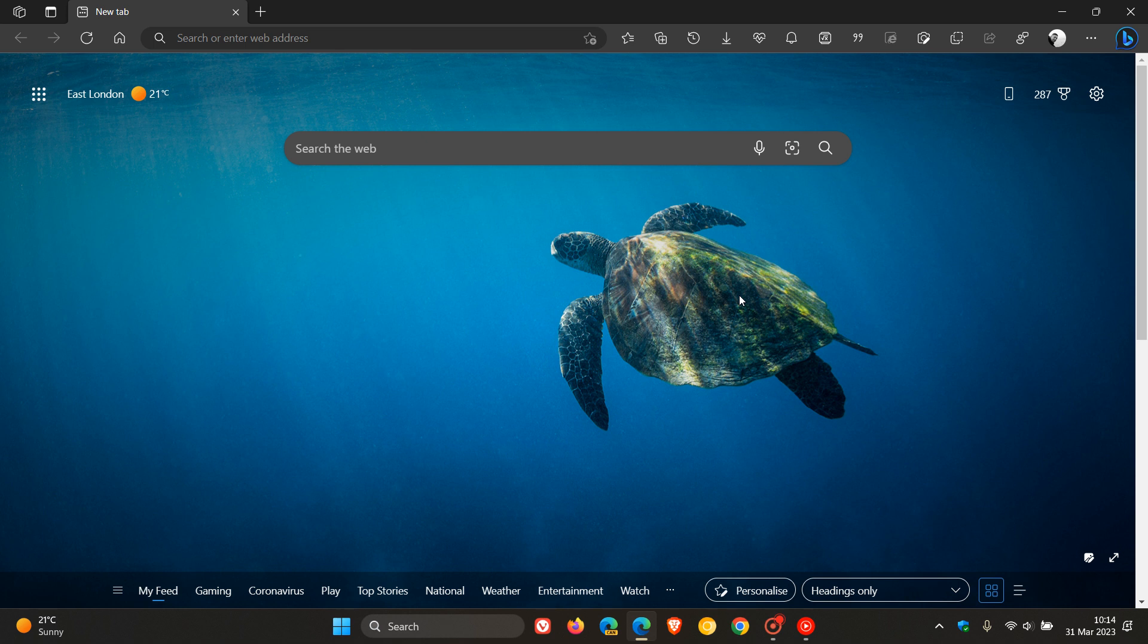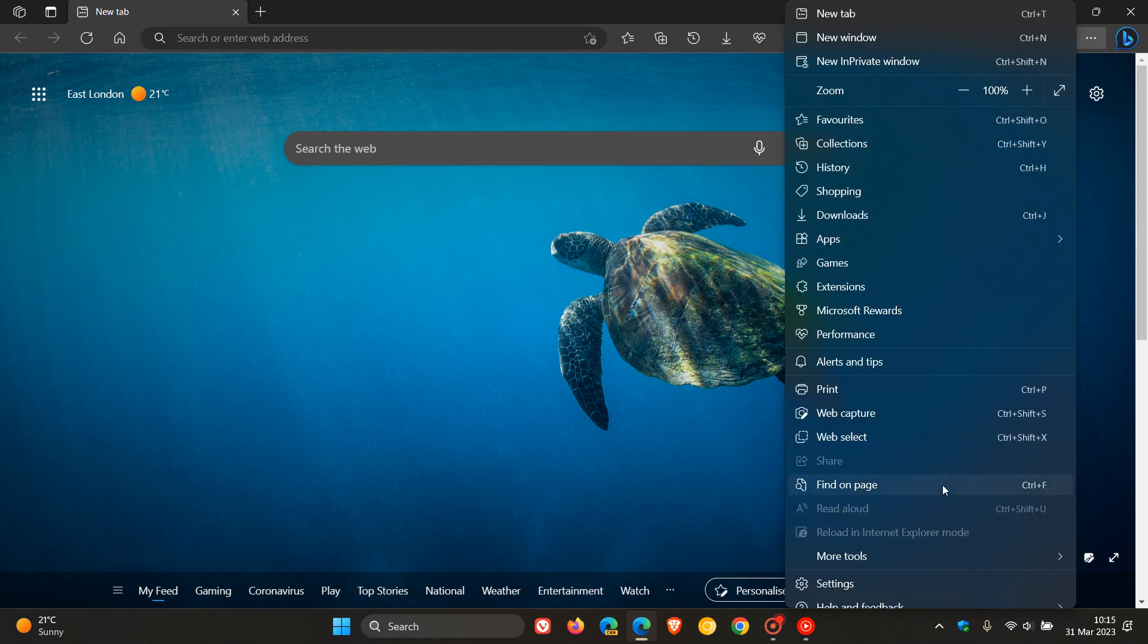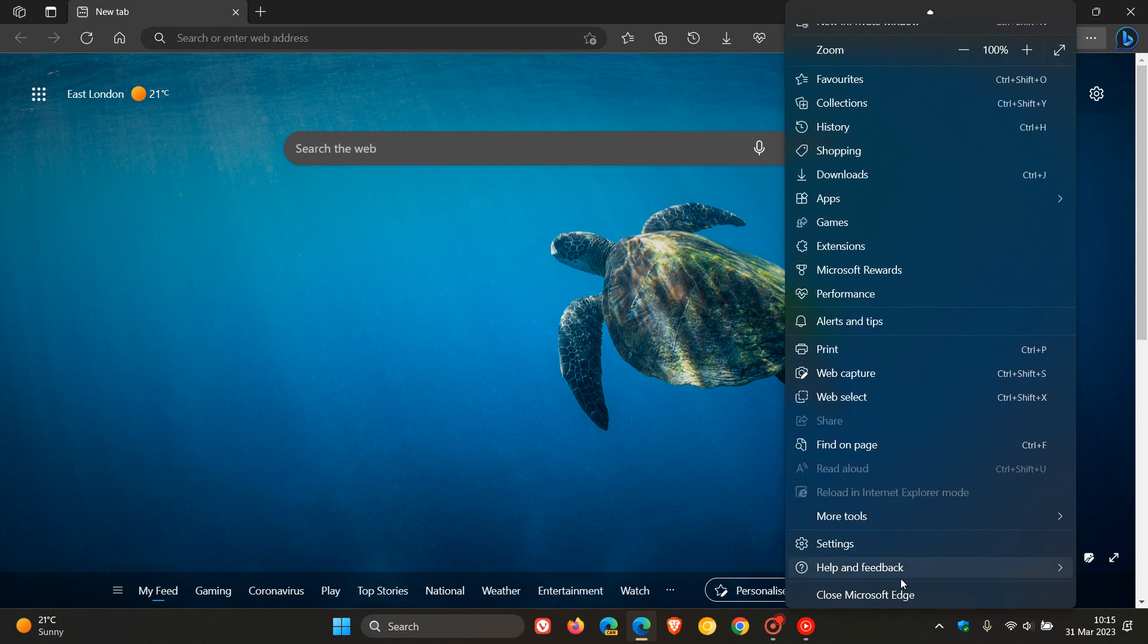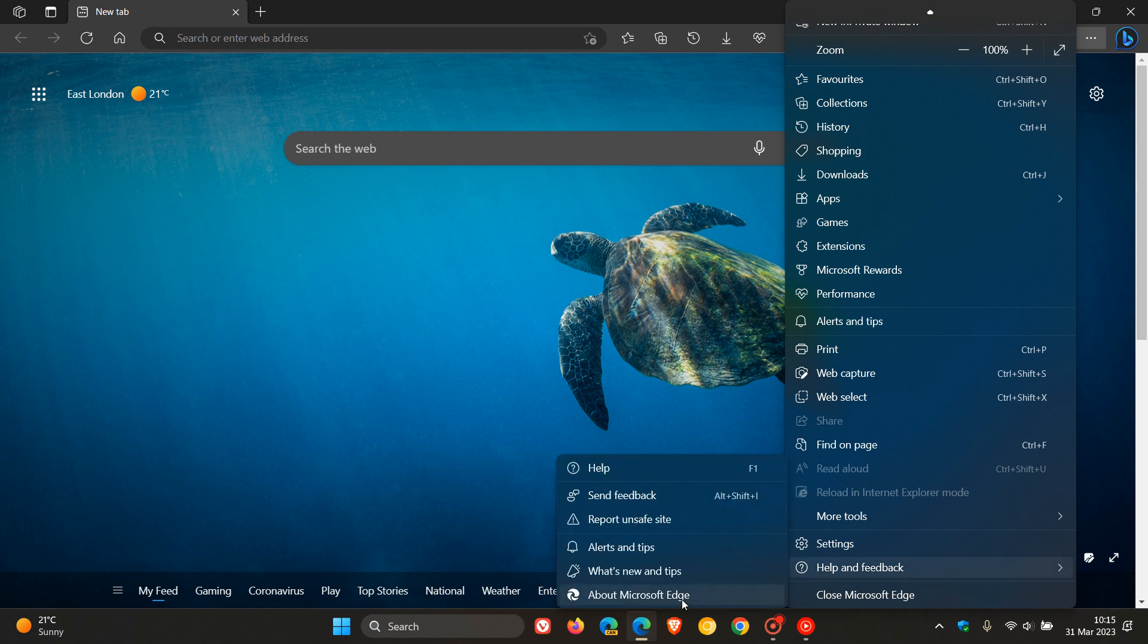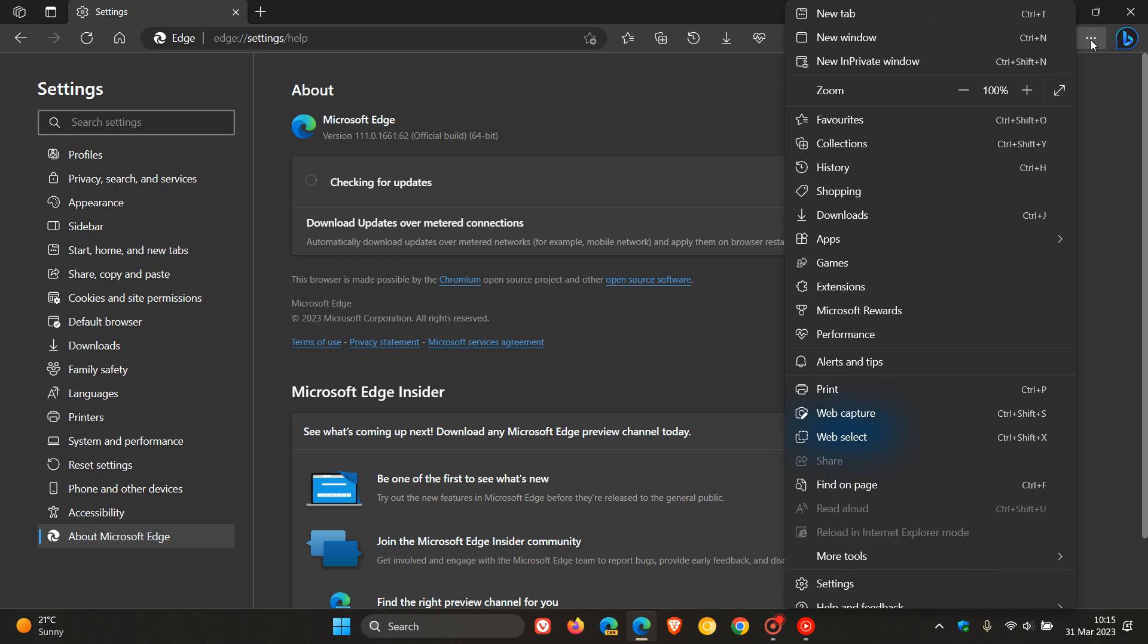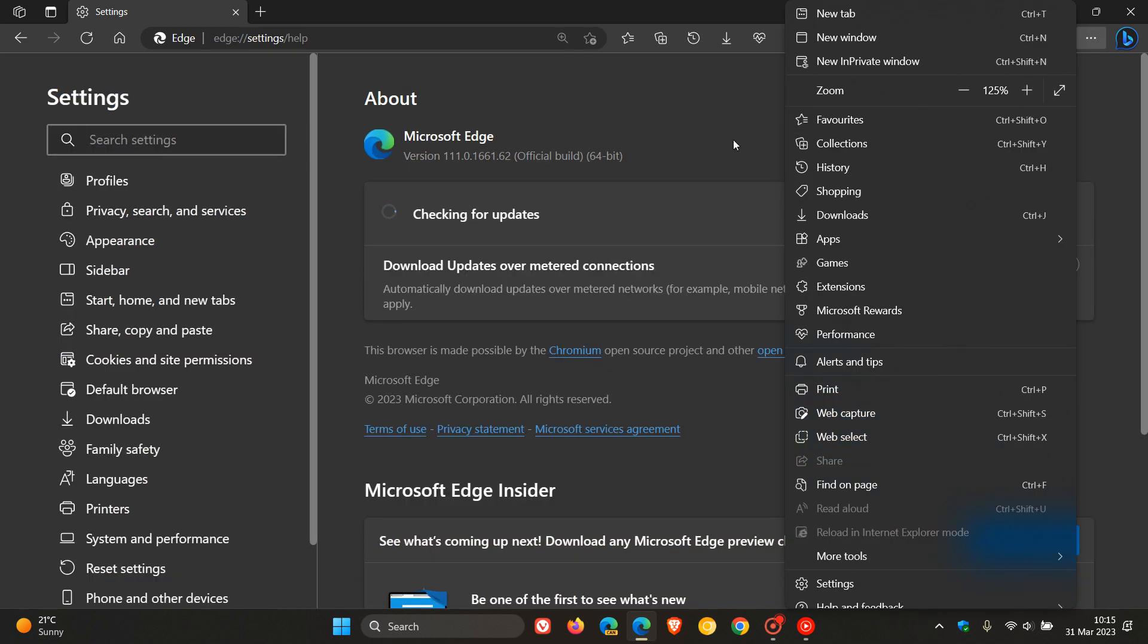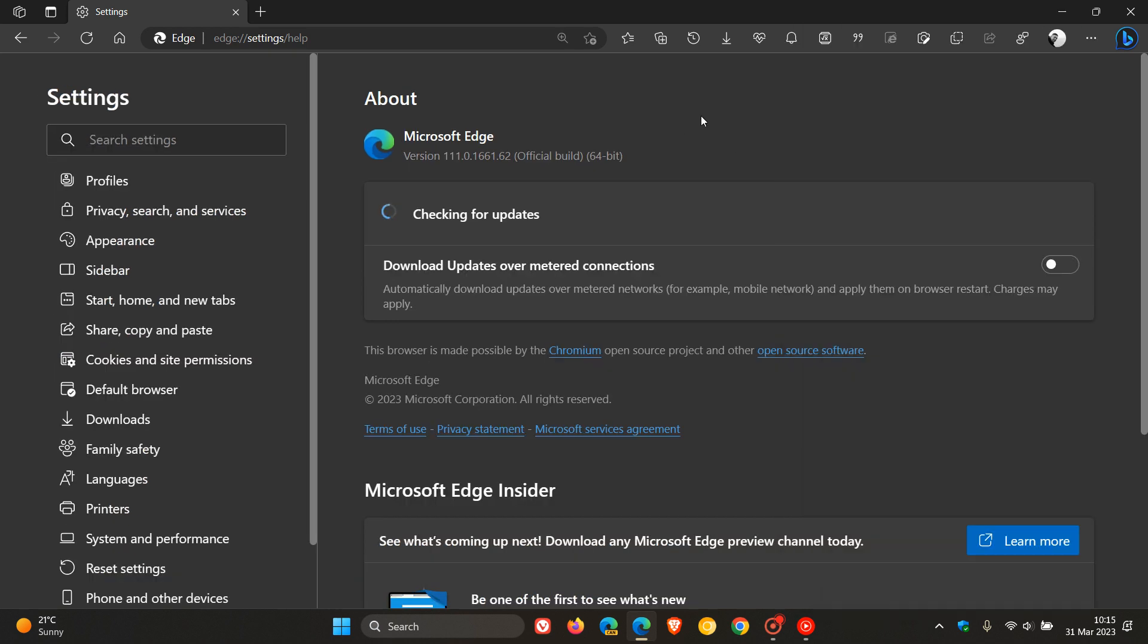And if you'd like to see if you have this latest update, as always we just head to the menu, help and feedback, about Microsoft Edge. And the latest version and builds after this latest point release has been applied is version 111.0.1661.62.